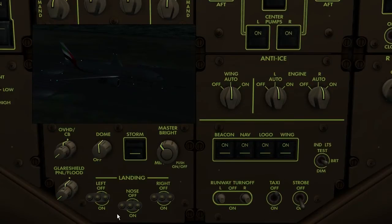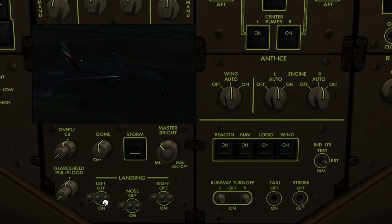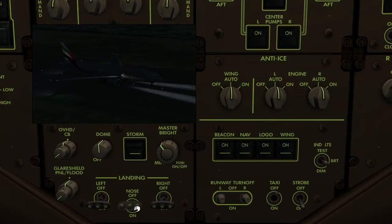Finally, the left, right, and nose landing lights can be switched on individually, or they can be switched on and off simultaneously using the middle click.